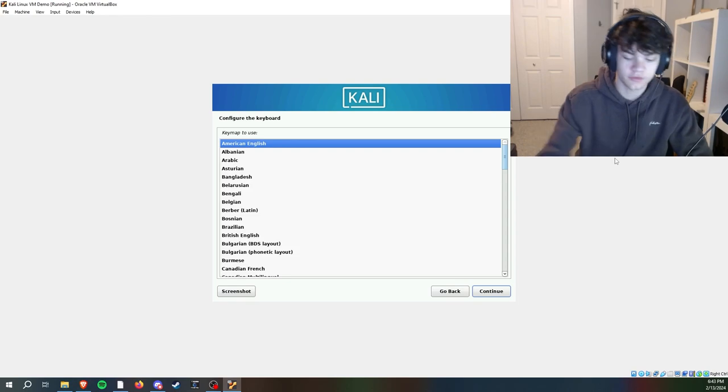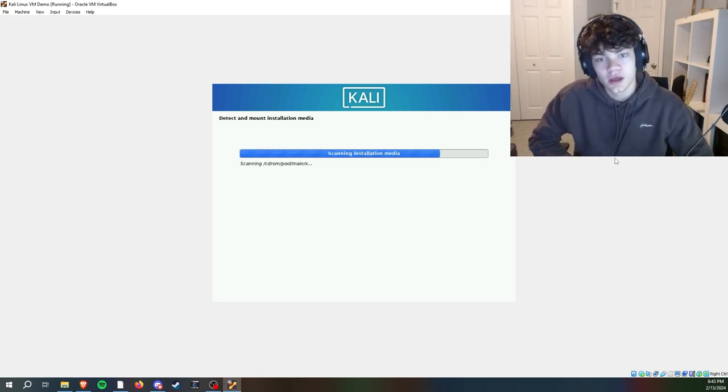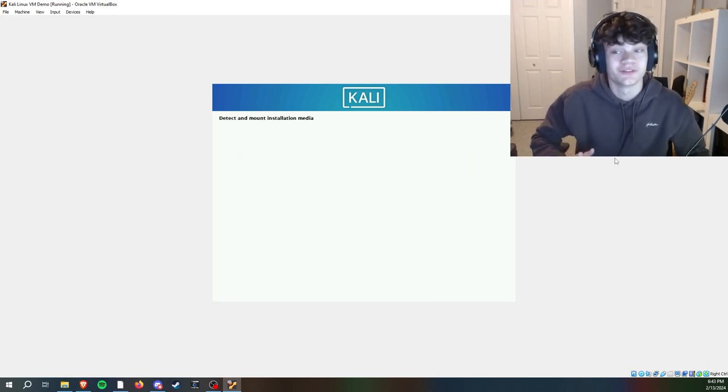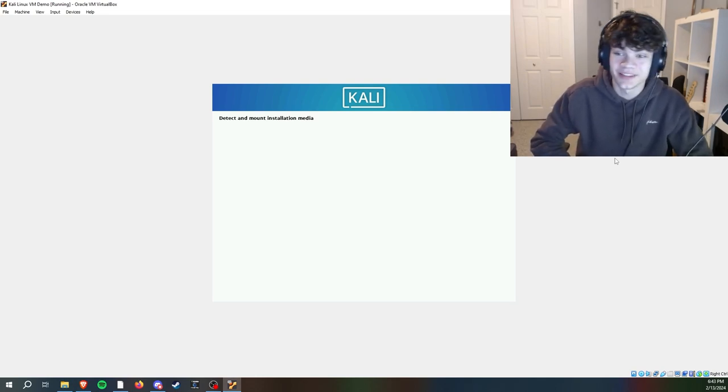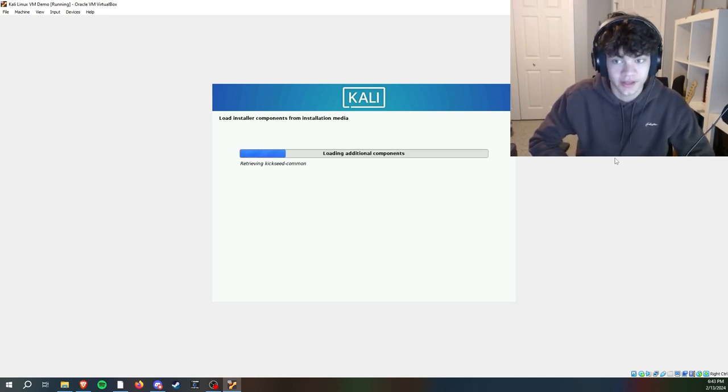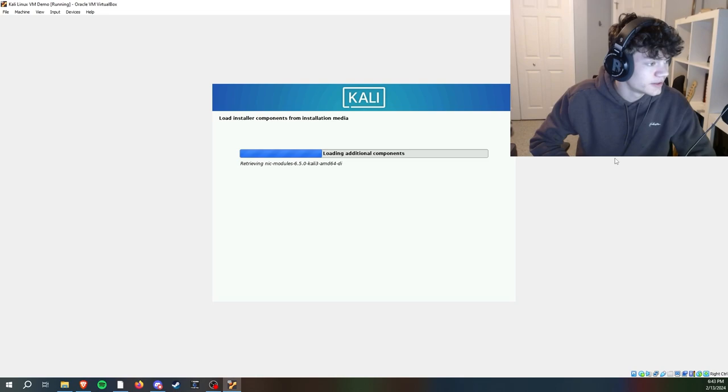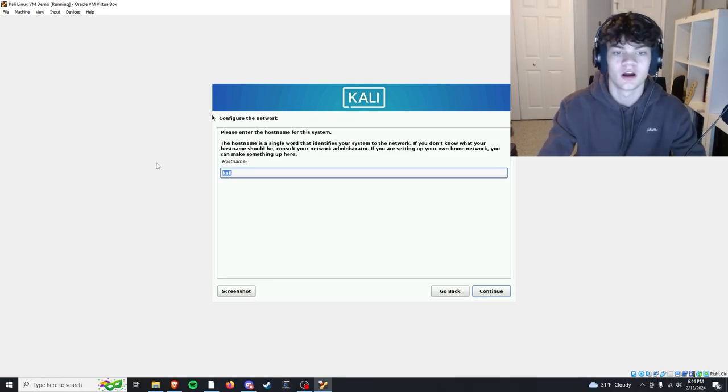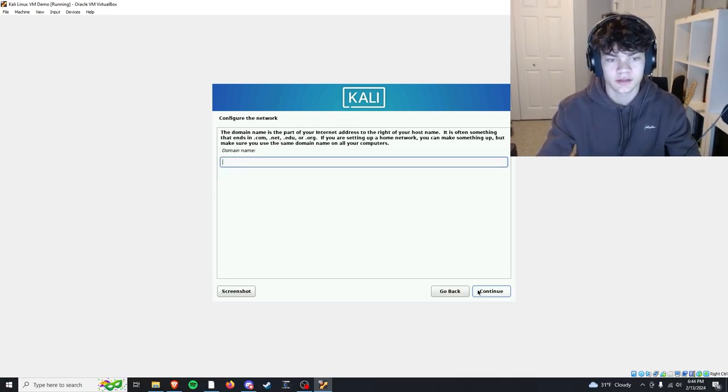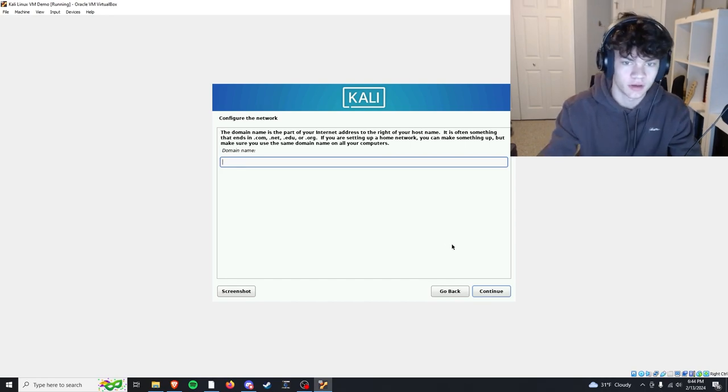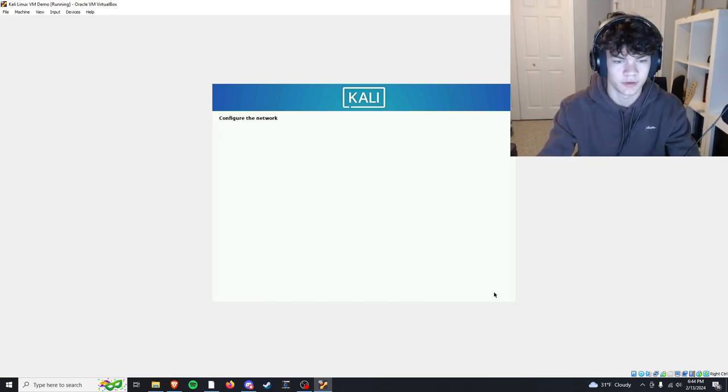We're going to click enter for English, enter United States, enter American English. If you want to, you can use your preference, whatever language you want to use for Kali, go ahead and click that. Now we need to add a hostname. Kali default is fine. Domain name we don't need that unless you're setting up a whole network, but we're just going to skip it.